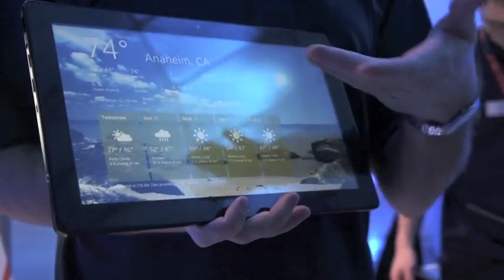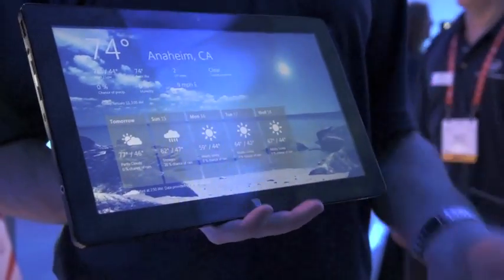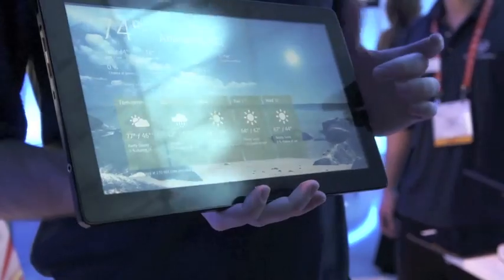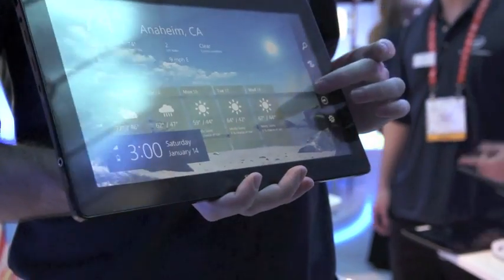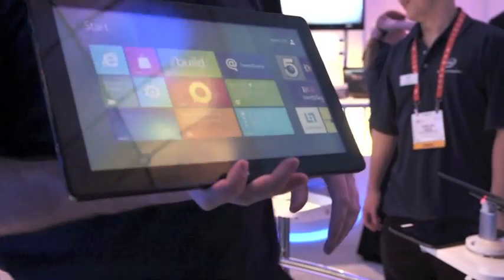I can open up and check out the weather in Anaheim. To go back to the home environment, I can just pull this little software shortcut and hit the start button.